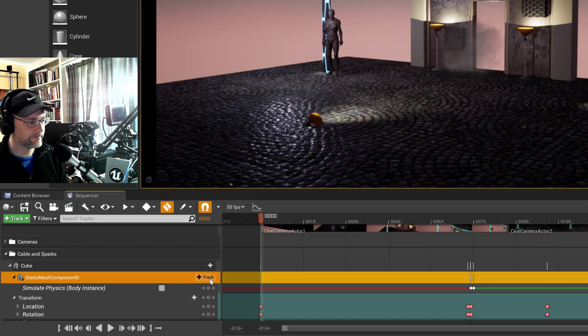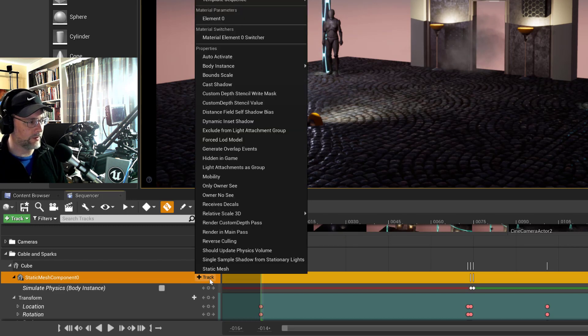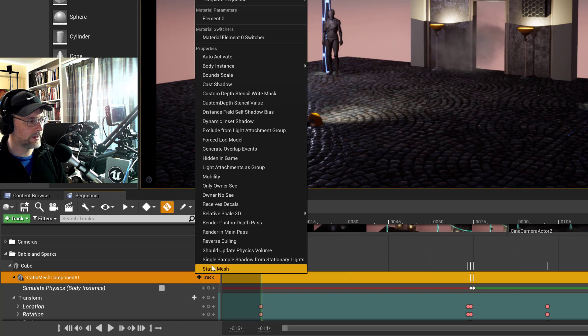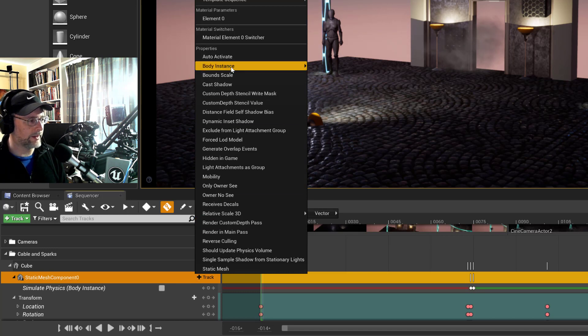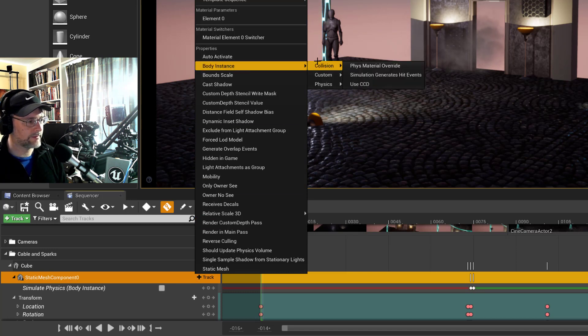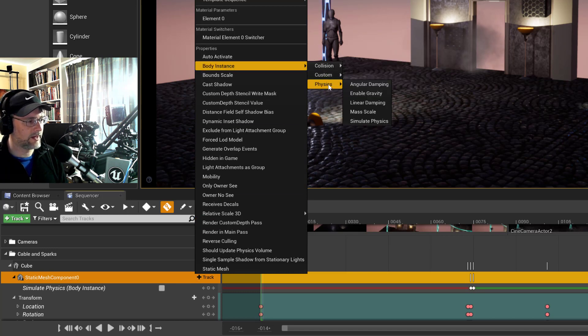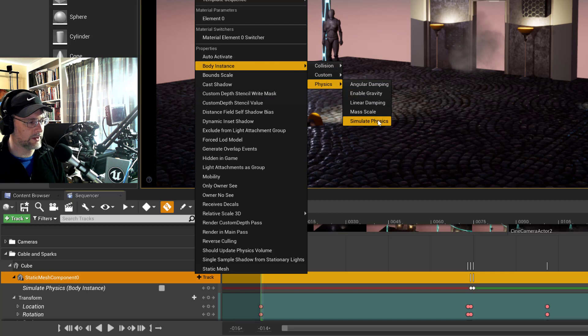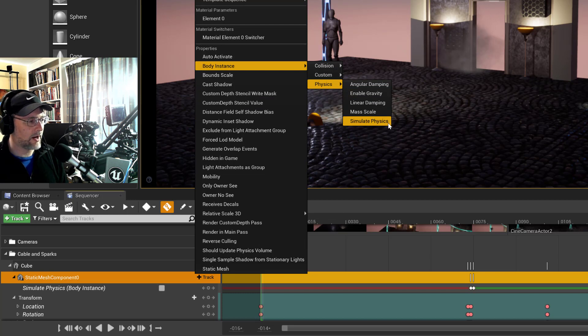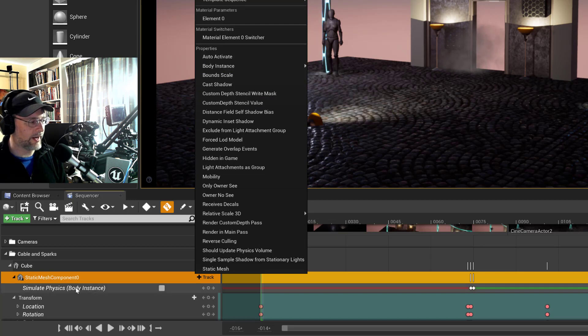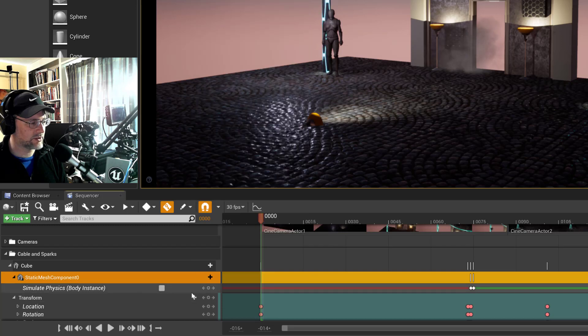...go to body instance physics and here's simulate physics. So that's how you add simulate physics and then you can keyframe that on and off.